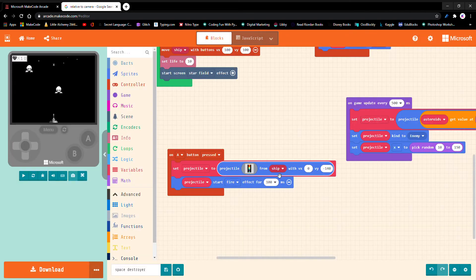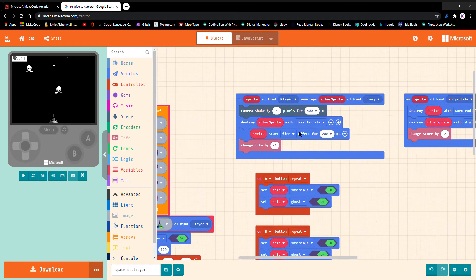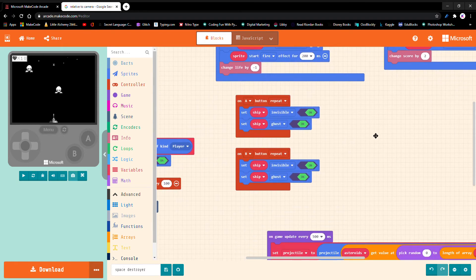From the ship — which is known as the player — with vx 0 and vy 140, and projectile start fire effect. So it's going to get some fiery effects. For every 100 milliseconds, on sprite overlap — where the player overlaps with another sprite which is kind of enemy — camera shake by 4 pixels for 500 milliseconds, destroy sprite with disintegrate, sprite start fire effect for 200 milliseconds, and change life by negative one.